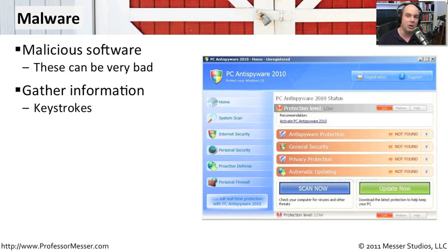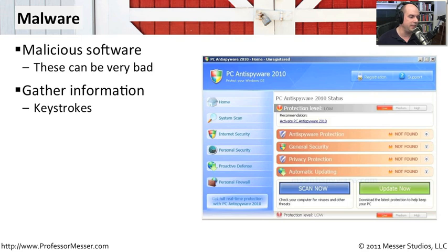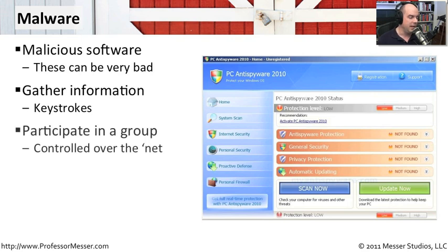This is something that happens all the time. There are certain types of malware that are specifically written to take money from your bank account, and that's one of the ways that they do it.